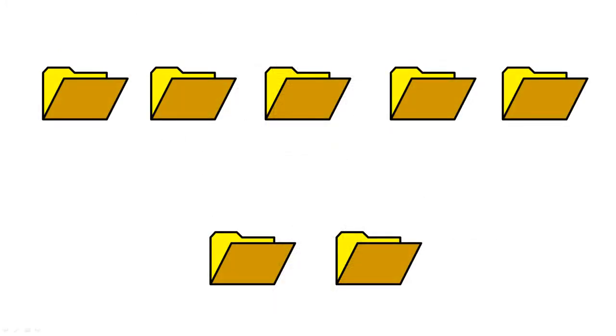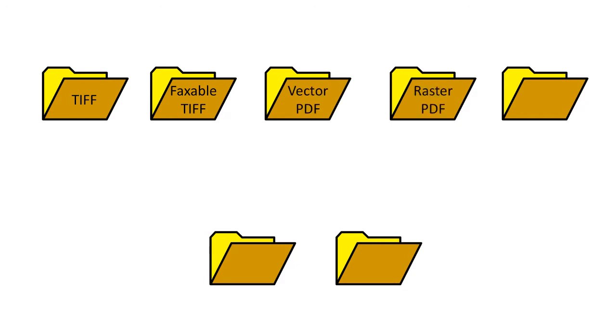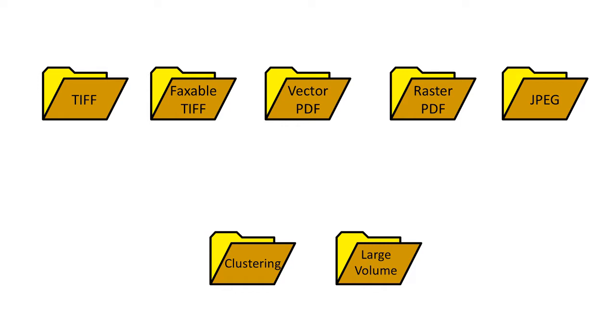Its simple-to-use configuration file comes with seven pre-configured Watch Folder sections to create TIFF, Faxable TIFF, Vector PDF, Raster PDF, and JPEG, as well as sections that demonstrate clustering and large volume conversion. You can modify any of these existing Watch Folder sections or make a copy and customize the input and output folders and the output settings to create the files you need.